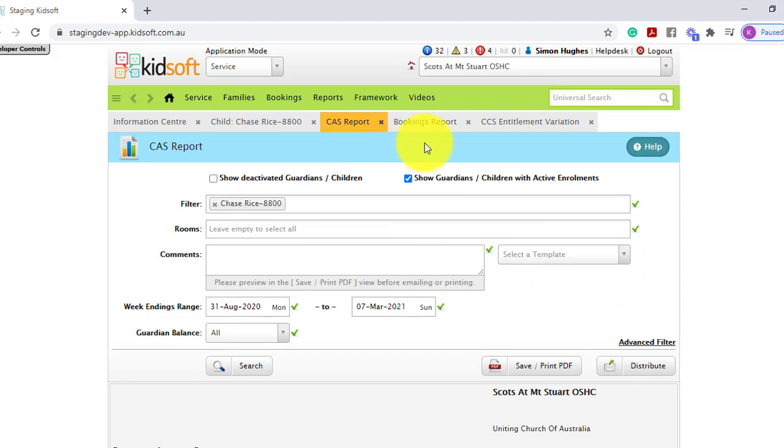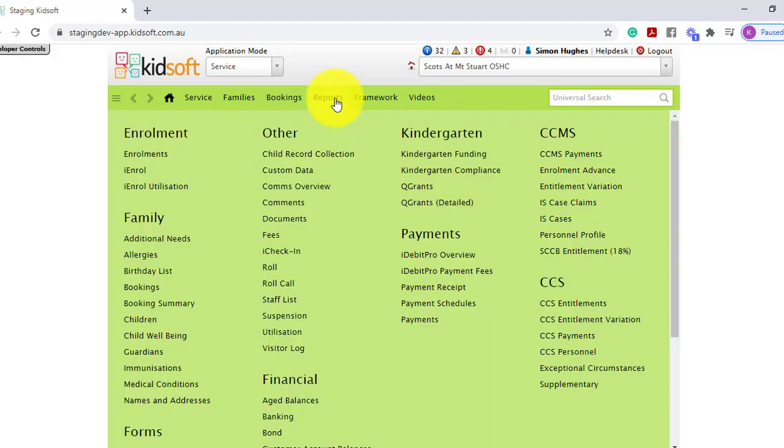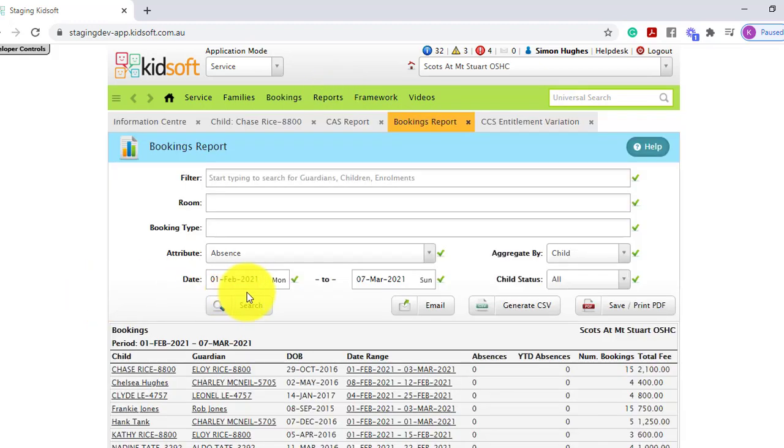You can also locate the absences on the bookings report. The bookings report is located under the reports menu and under family, and you can click on bookings.